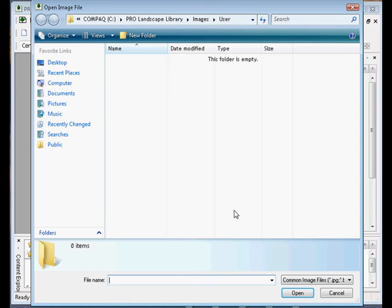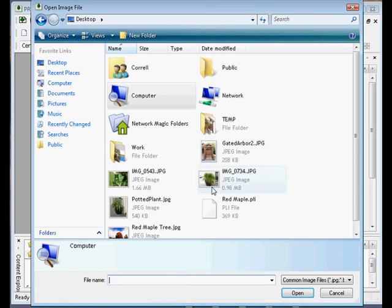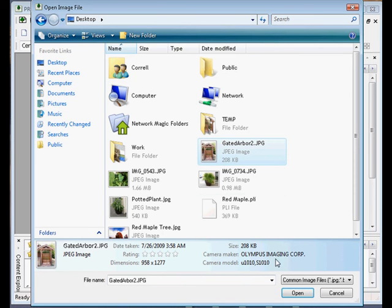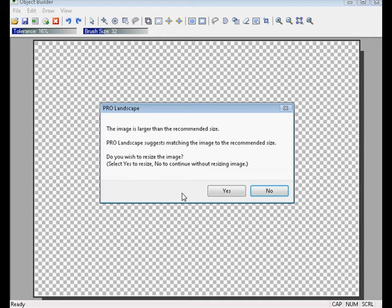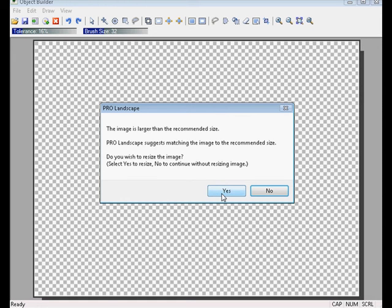Now we need to go out and find the picture that we've taken. Let's go ahead and select this one, which is a Gated Arbor. This message is telling me that it recommends that I downsize this image so that it's easier to work with. I'm going to click Yes here.